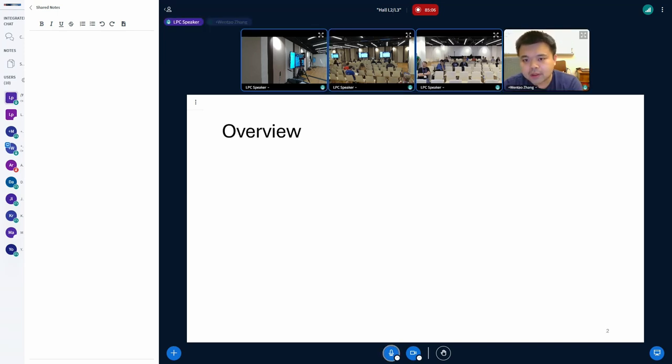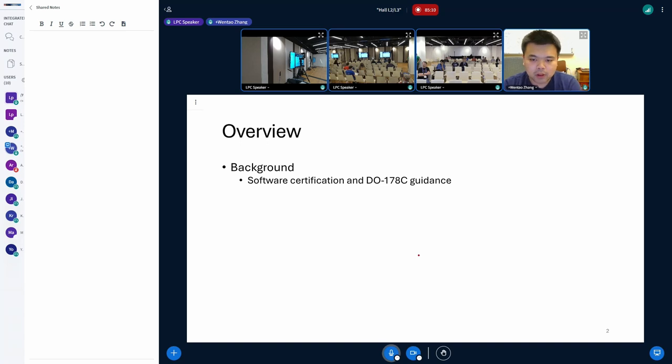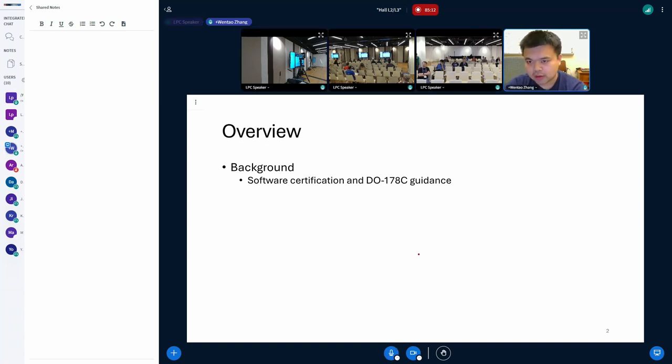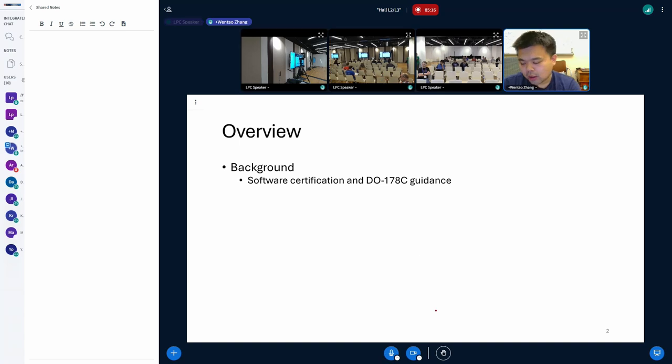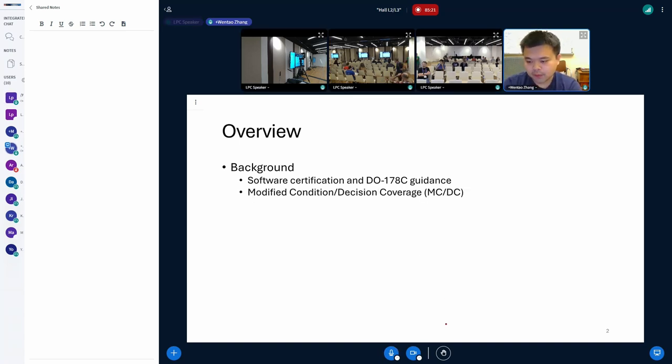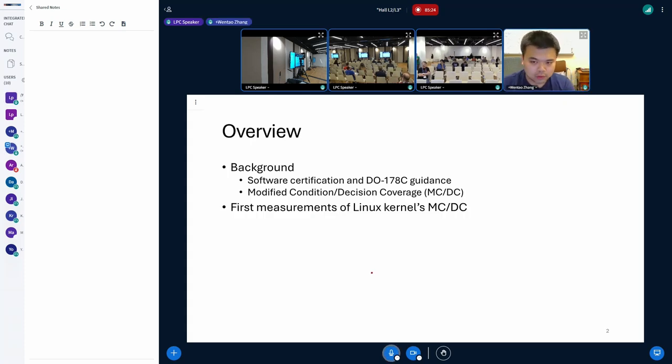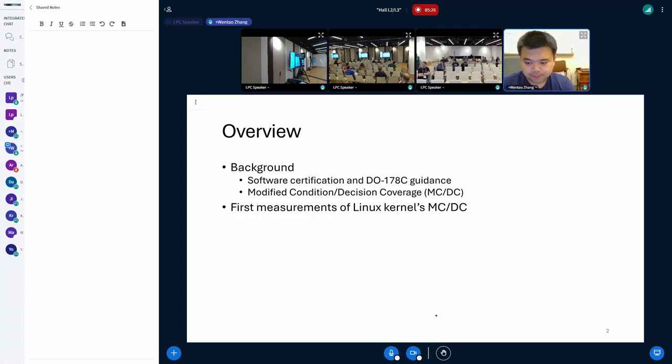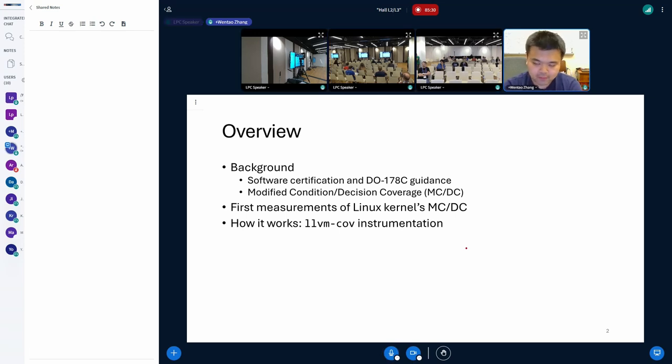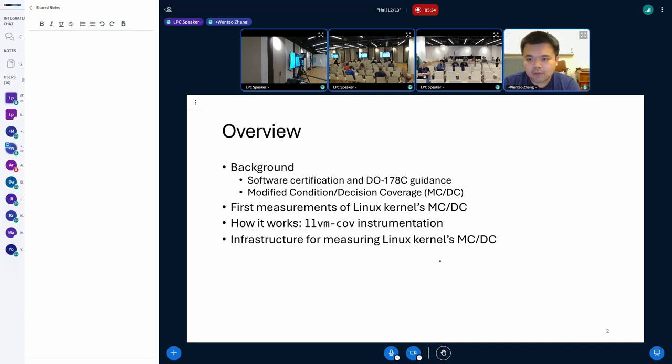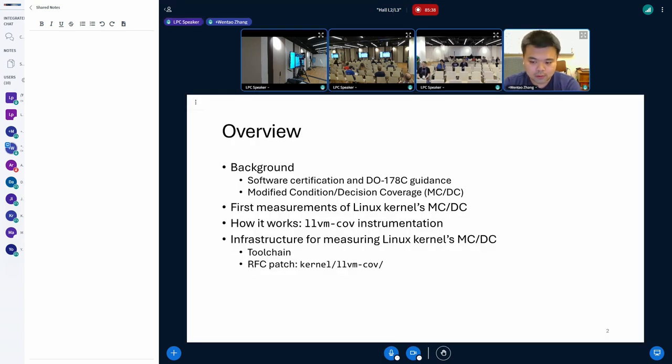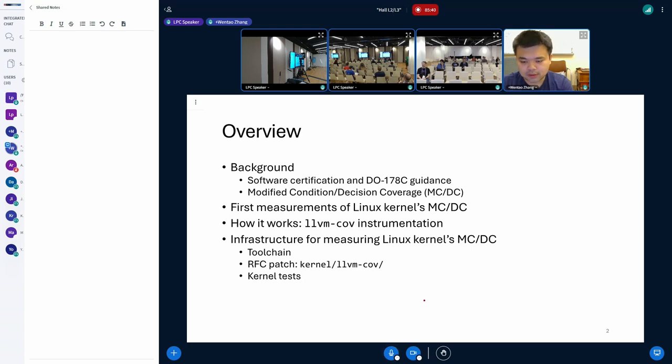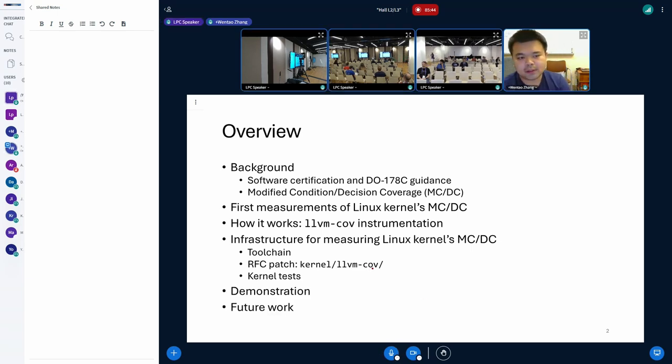The agenda is as follows. First, I will build out some background in terms of aviation software certification and DO-178C standard. I will explain the concept of MC/DC, Modified Condition Decision Coverage. I will then introduce our work of measuring Linux kernel's MC/DC. I will illustrate how the underlying LLVM coverage instrumentation works. Next, I will talk about the components of our infrastructure, namely the tool chain, our kernel support, and the test harnesses. And near the end of the presentation, I will also do a live demo.